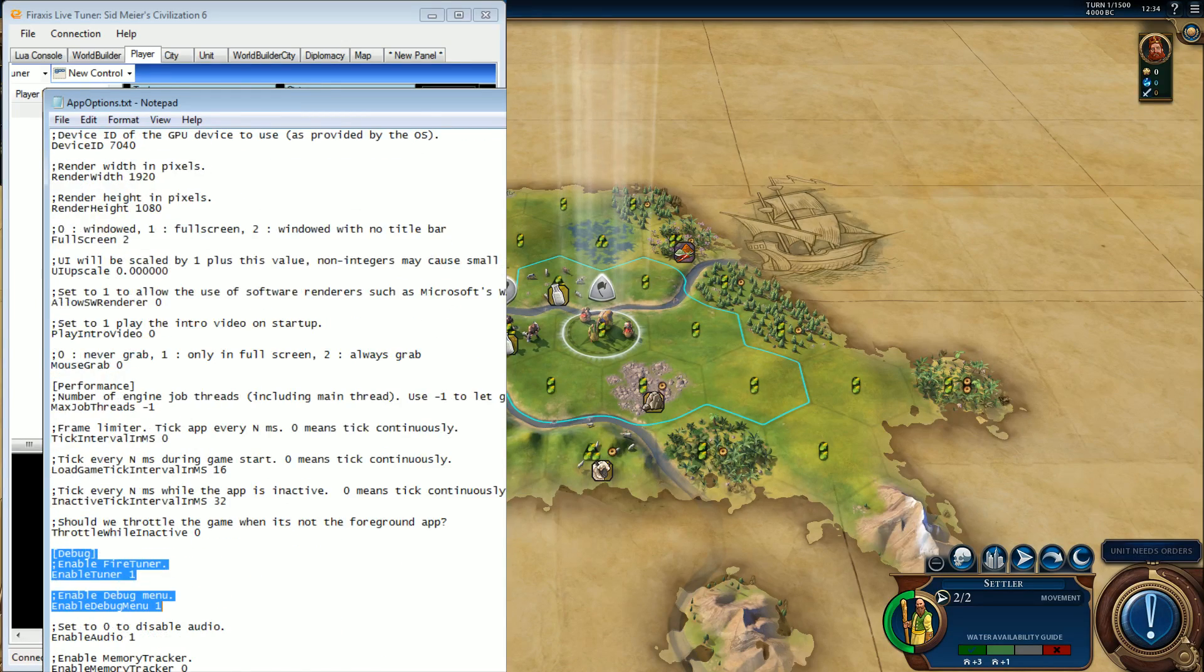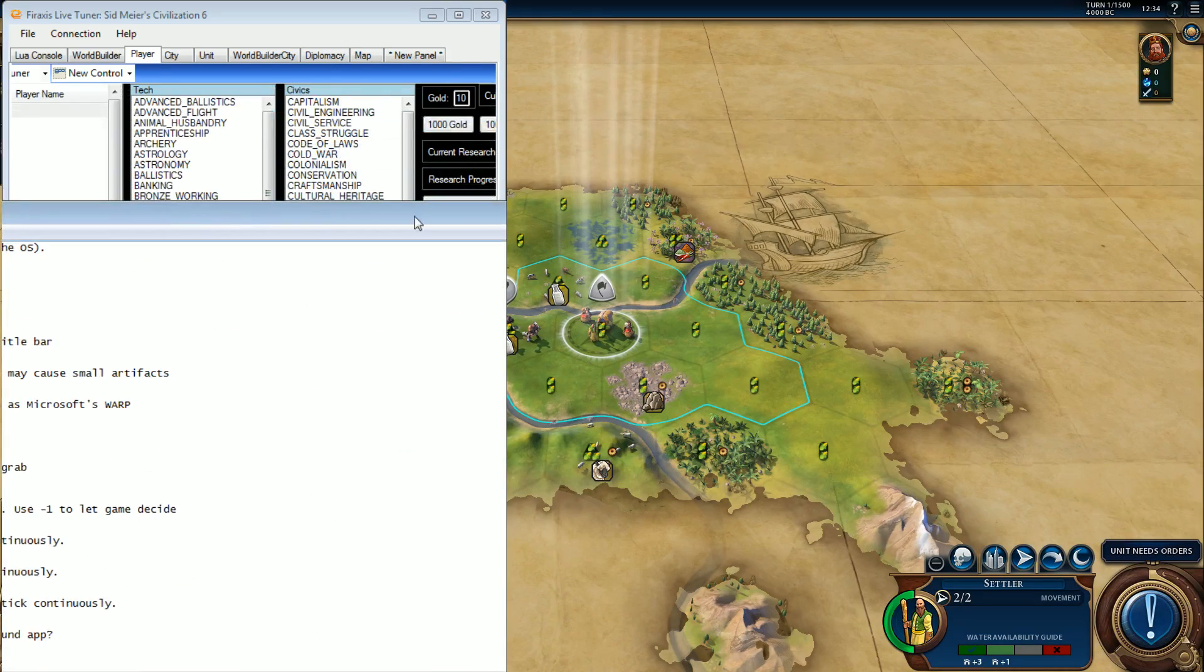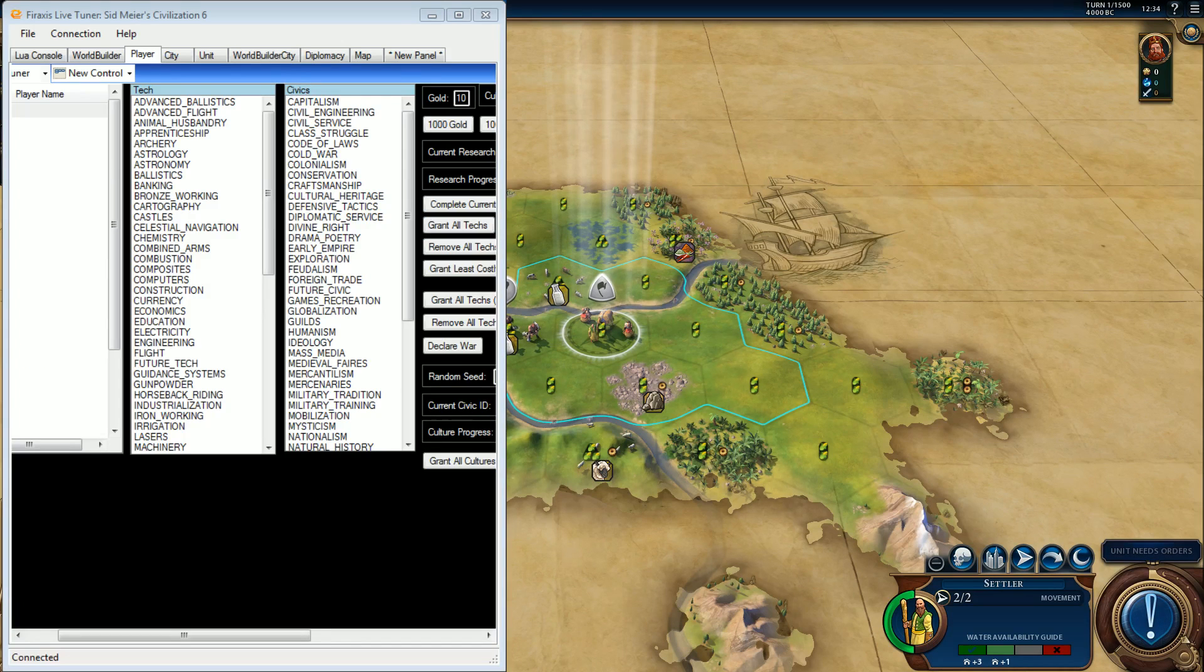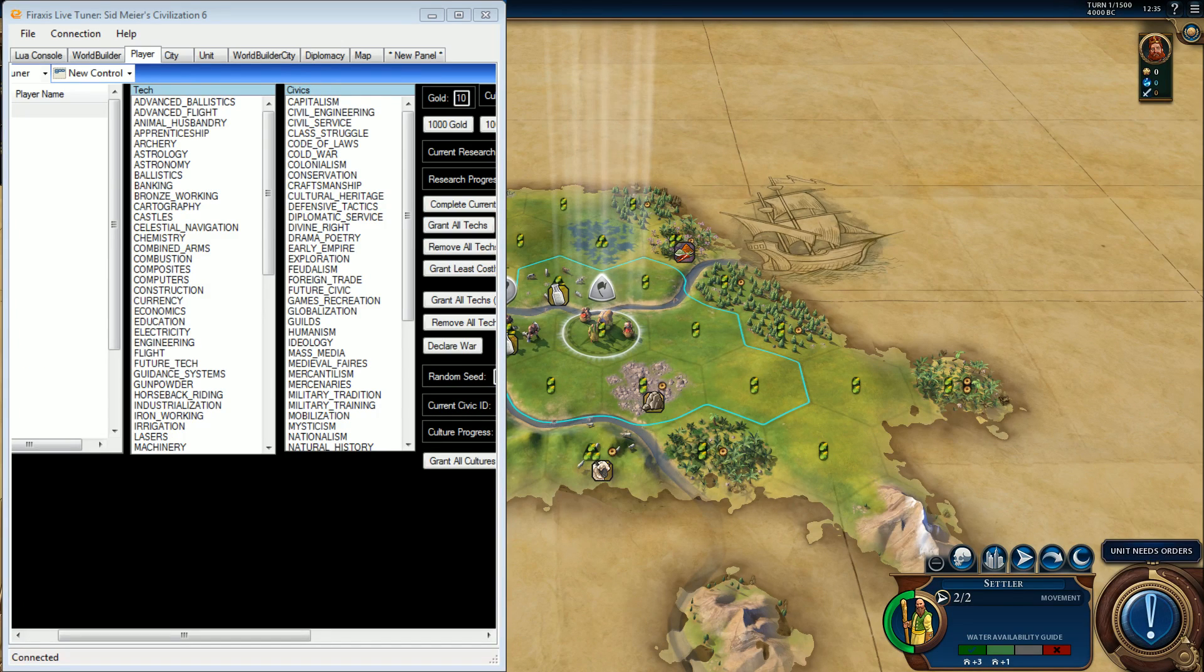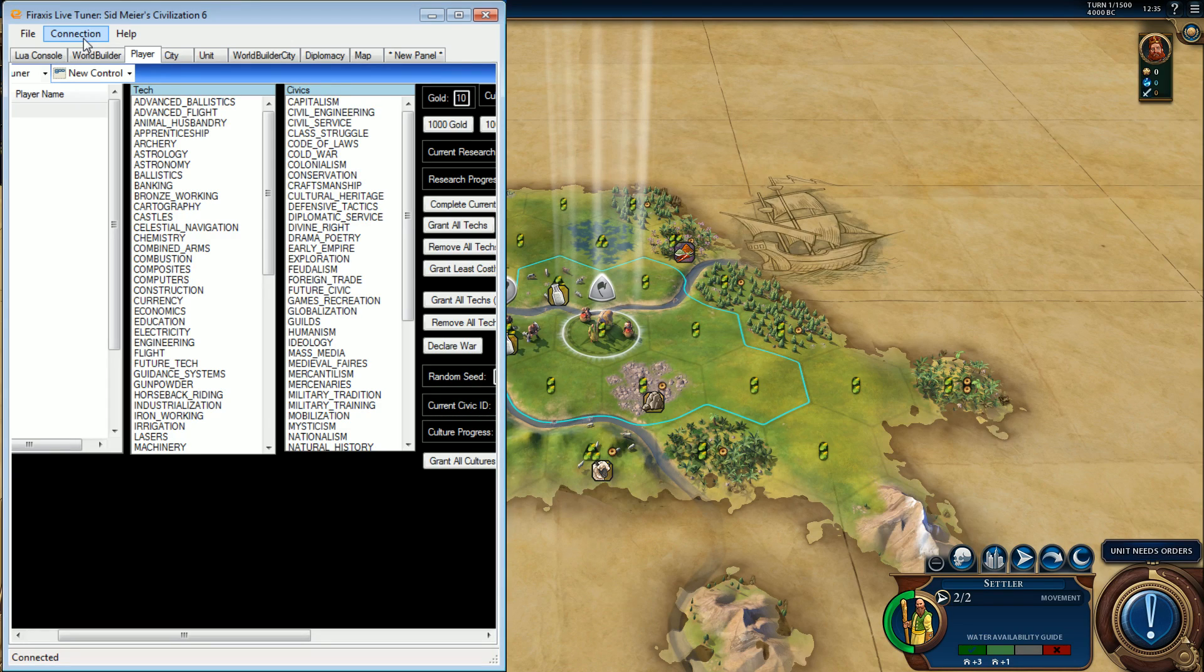So now the nifty little thing, of course I might as well cover this while we're at it, is you can see that I changed my connection from the standard localhost to something else.